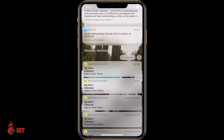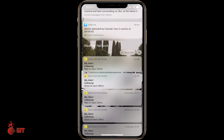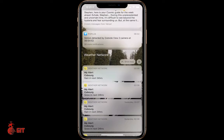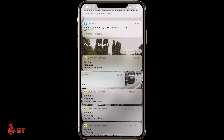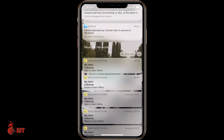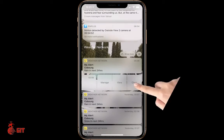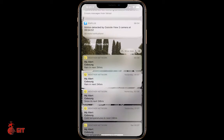You can click on a category like Weather and it shows you the weather notifications. If you want to delete one individually, just take your finger and swipe to the left and let it go — it says Manage, View, or Clear. You can push Clear.